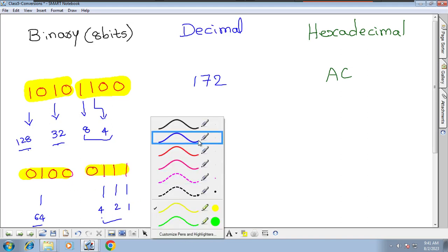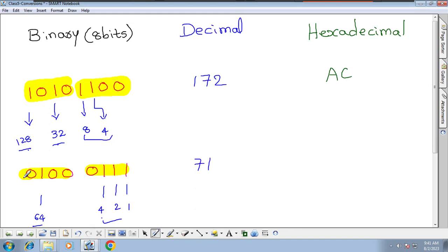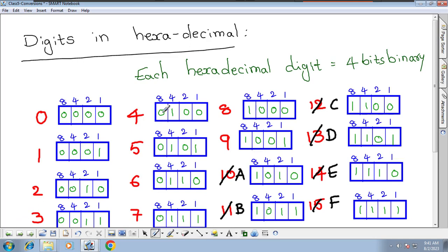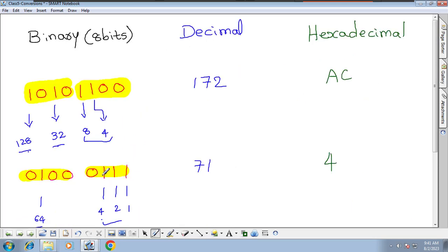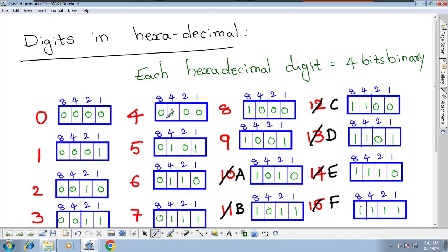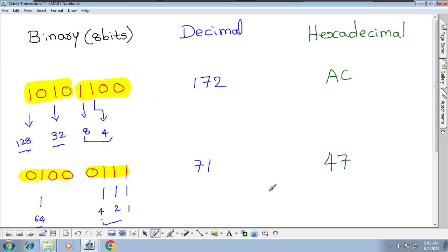In part 1, we select 0100. The place values are 8, 4, 2, 1. 0100 gives us 4. In part 2, we have 0111, which gives us 7. So the hexadecimal is 47. Now, 71 in decimal is equal to 47 in hexadecimal — that's the major difference. It can look confusing that 71 equals 47, but 71 is the decimal value and 47 is the hexadecimal representation. That's why whenever we mention hexadecimal, we should specify base 16.